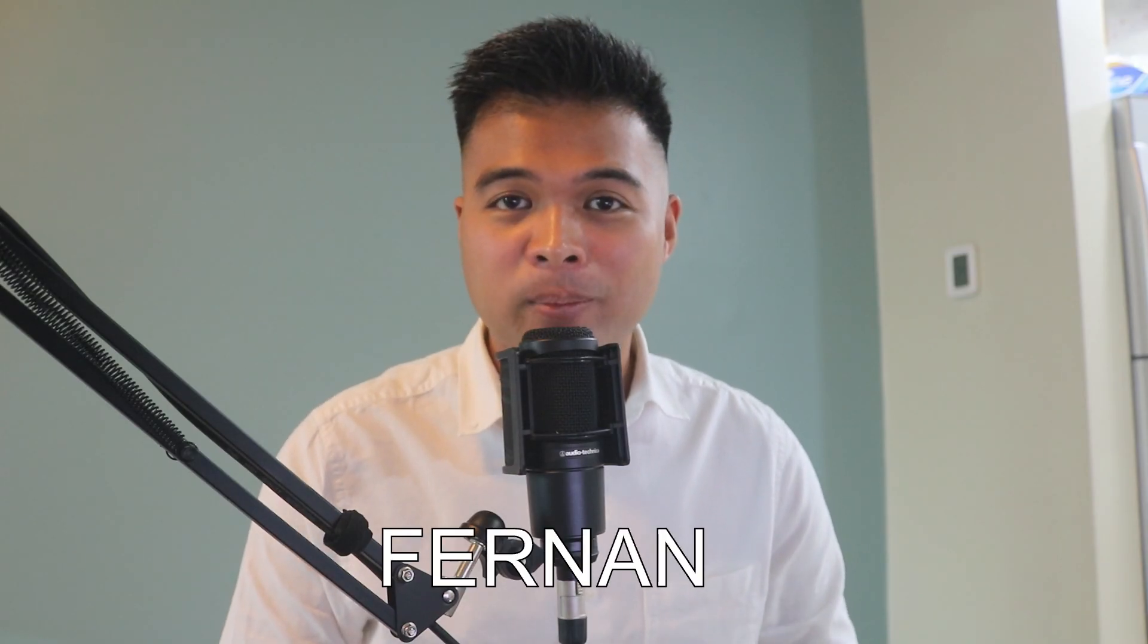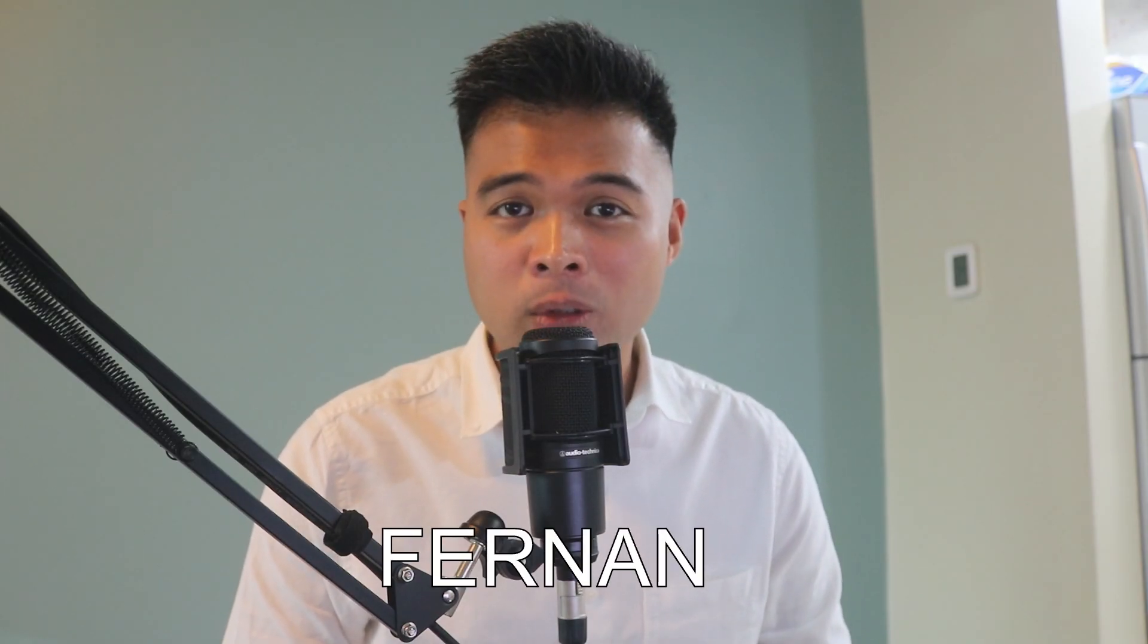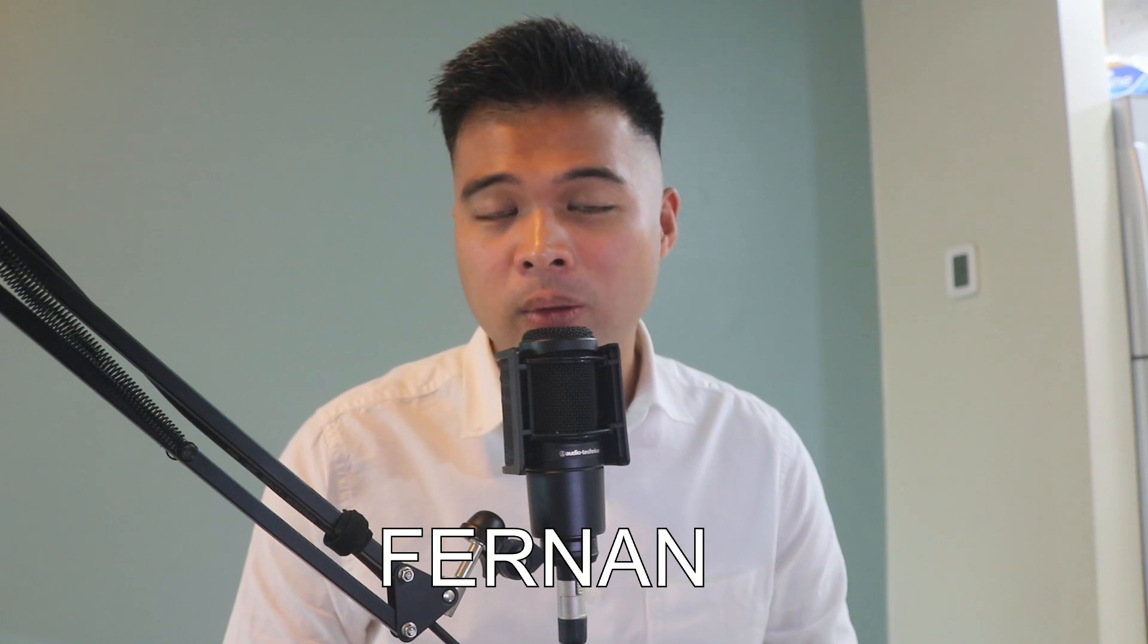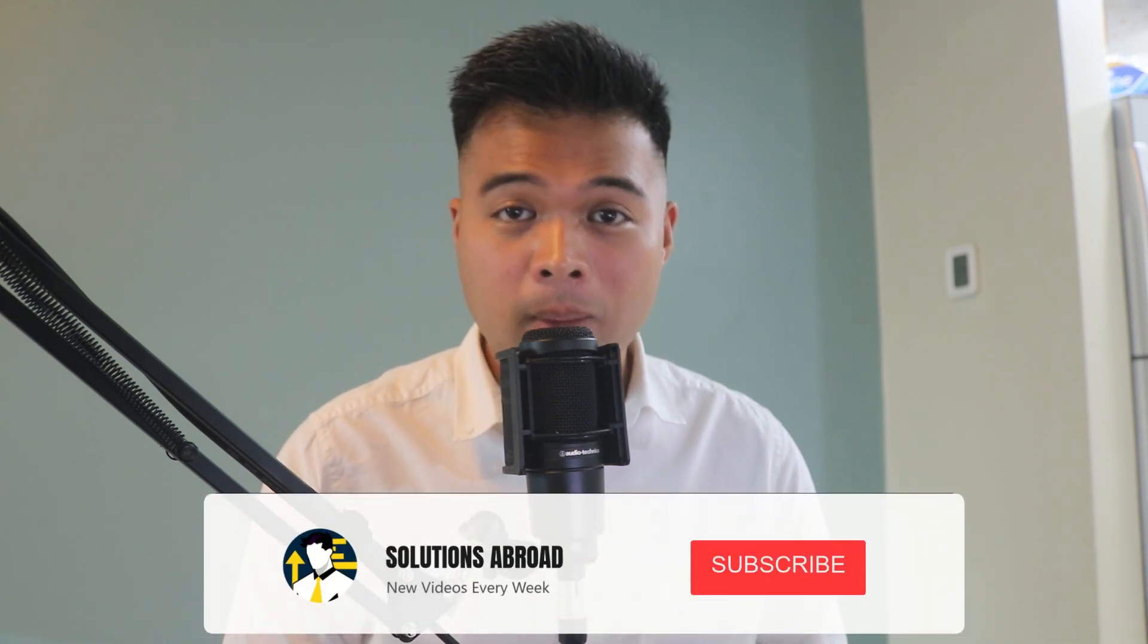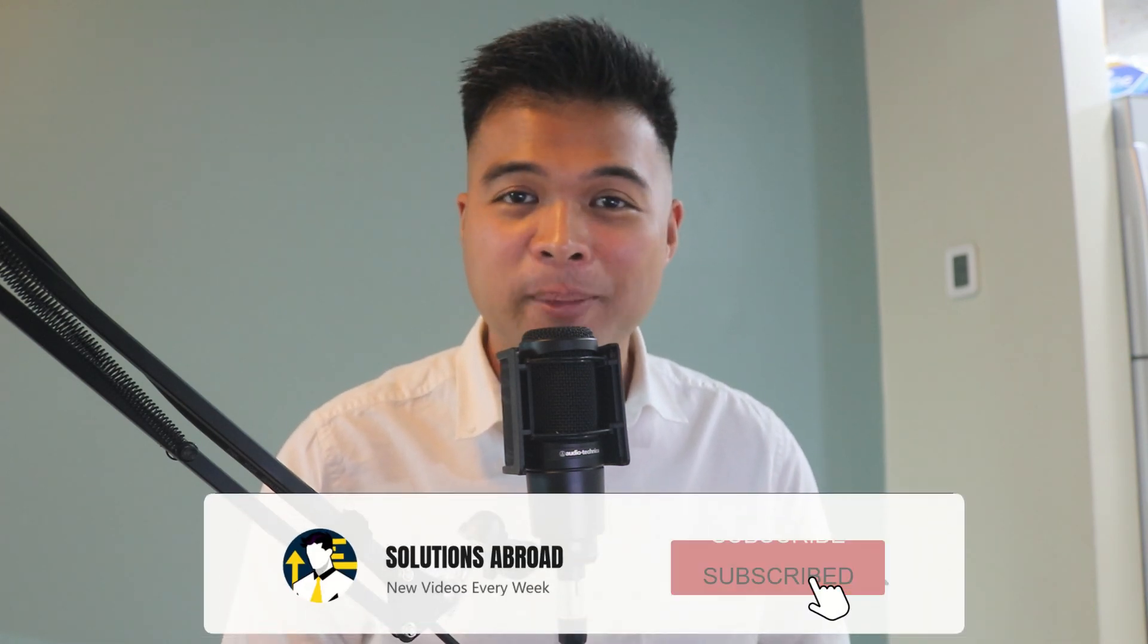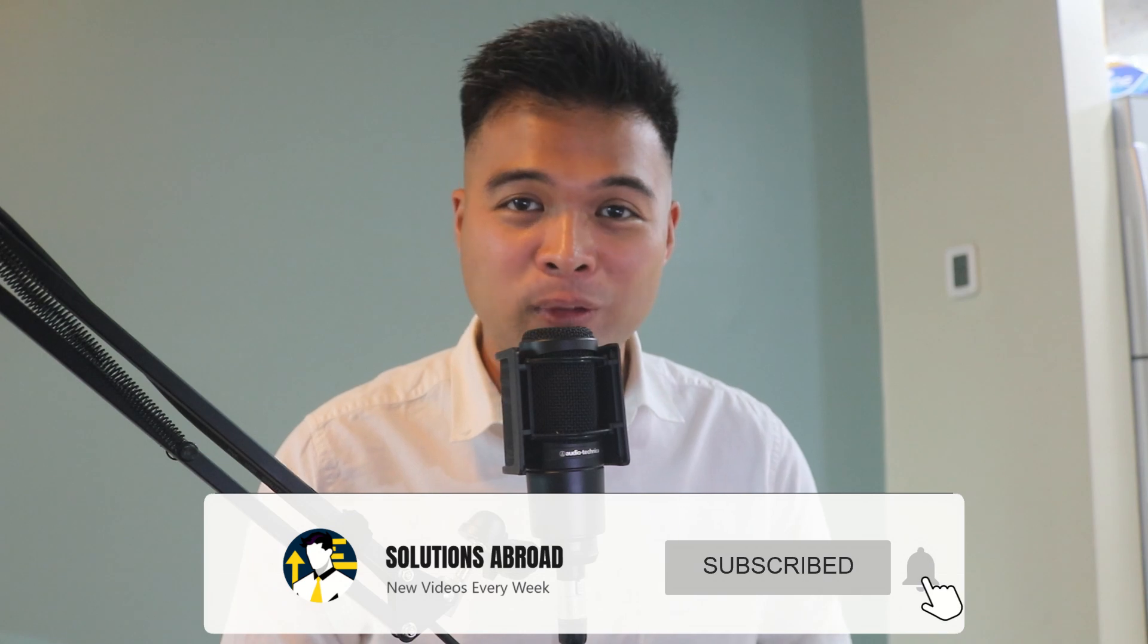Hi, my name is Fernand, and welcome to the Solutions Abroad YouTube channel. We'll cover tips, tricks, and best practices when working with Power BI. I upload new videos every week, so make sure you hit that subscribe button and the bell icon to get notified when a new one is out.